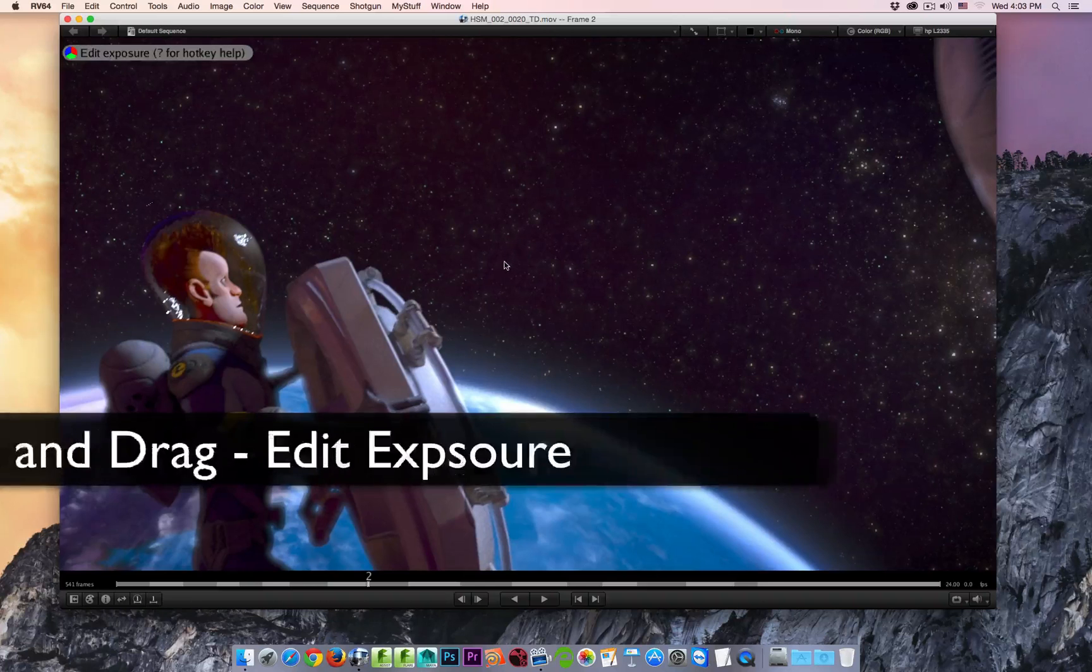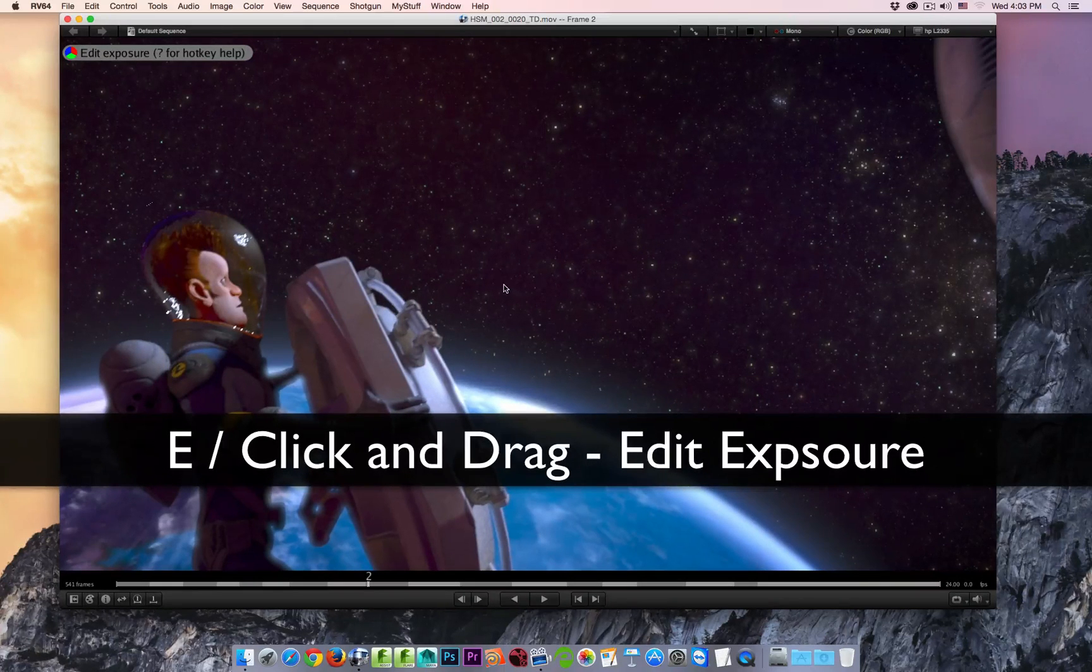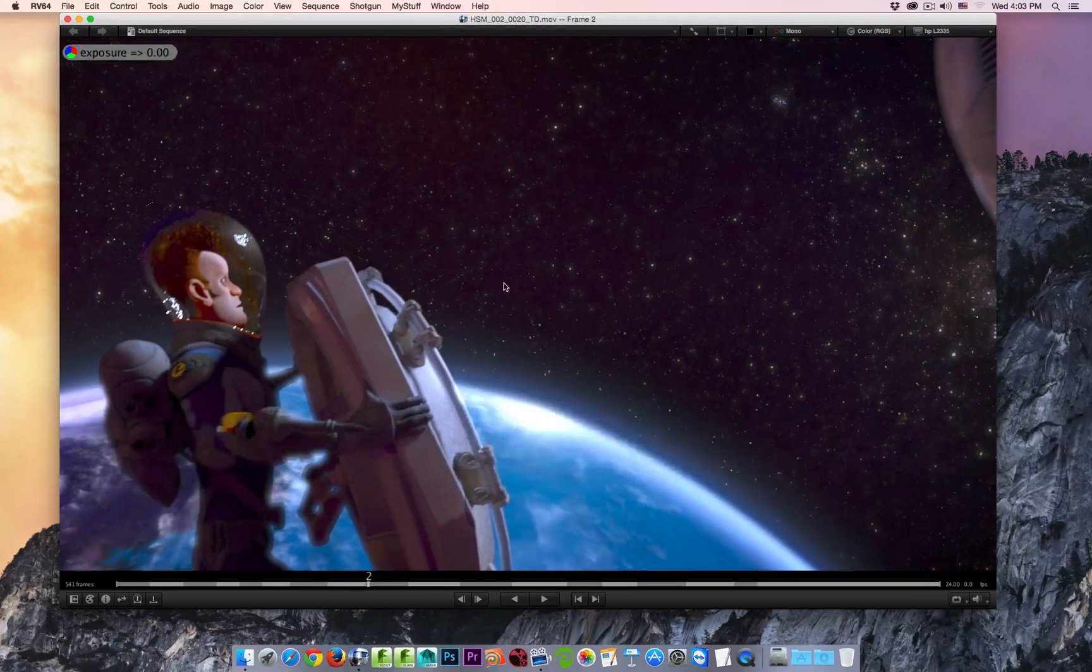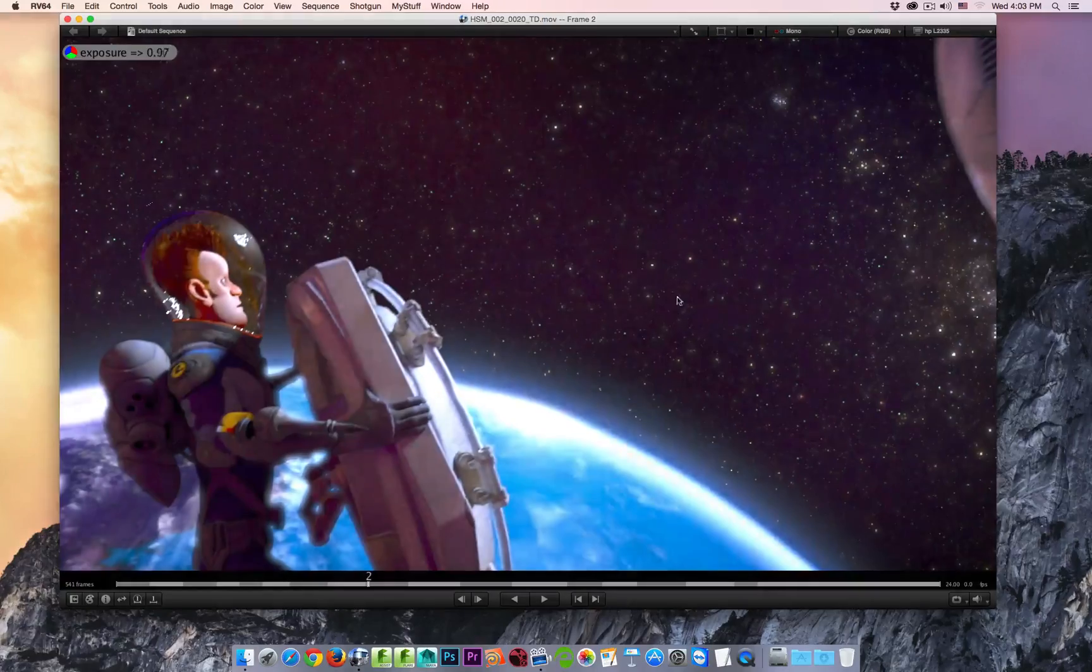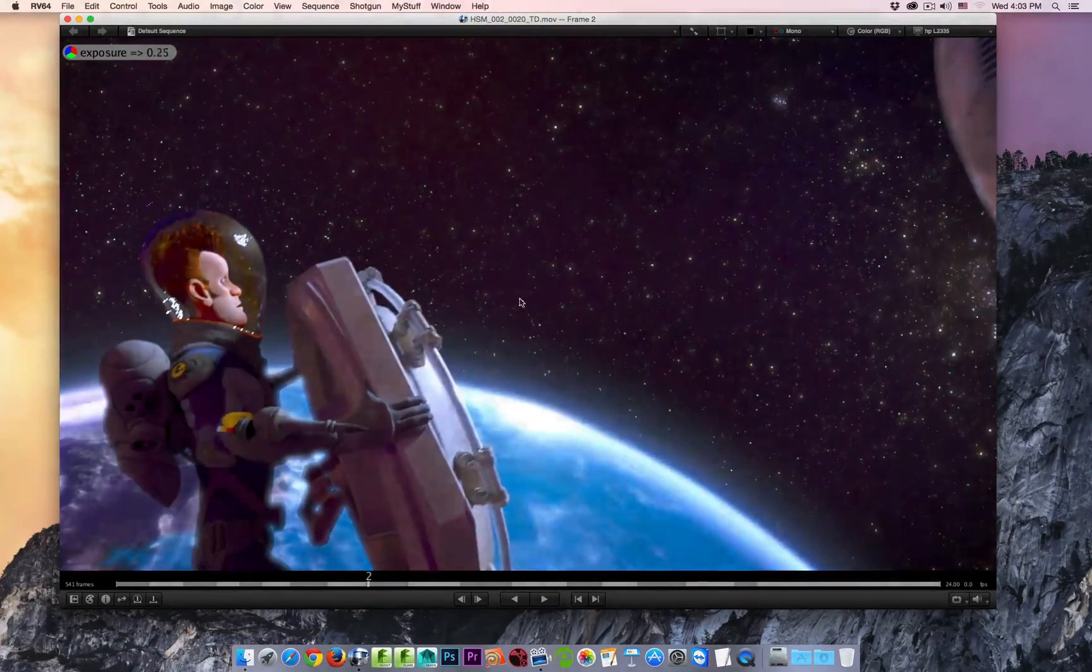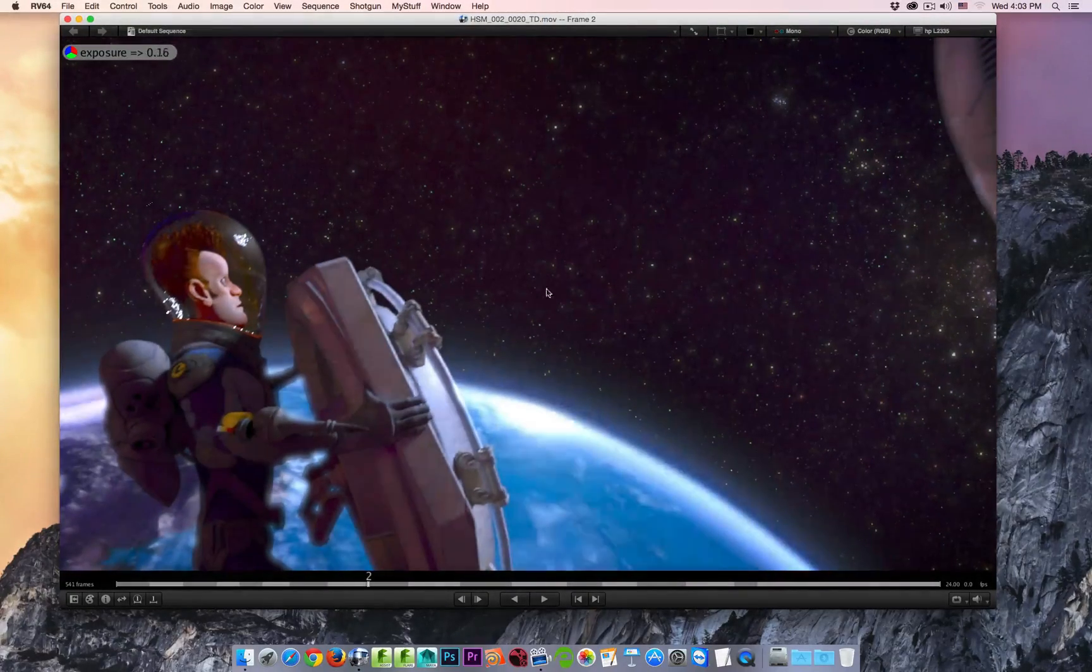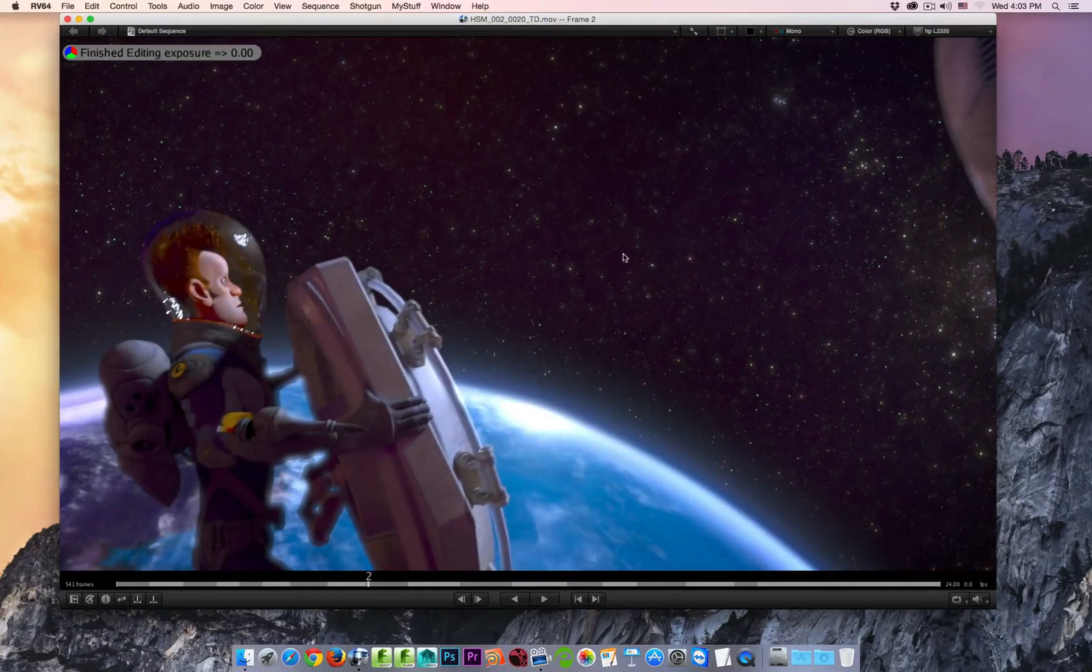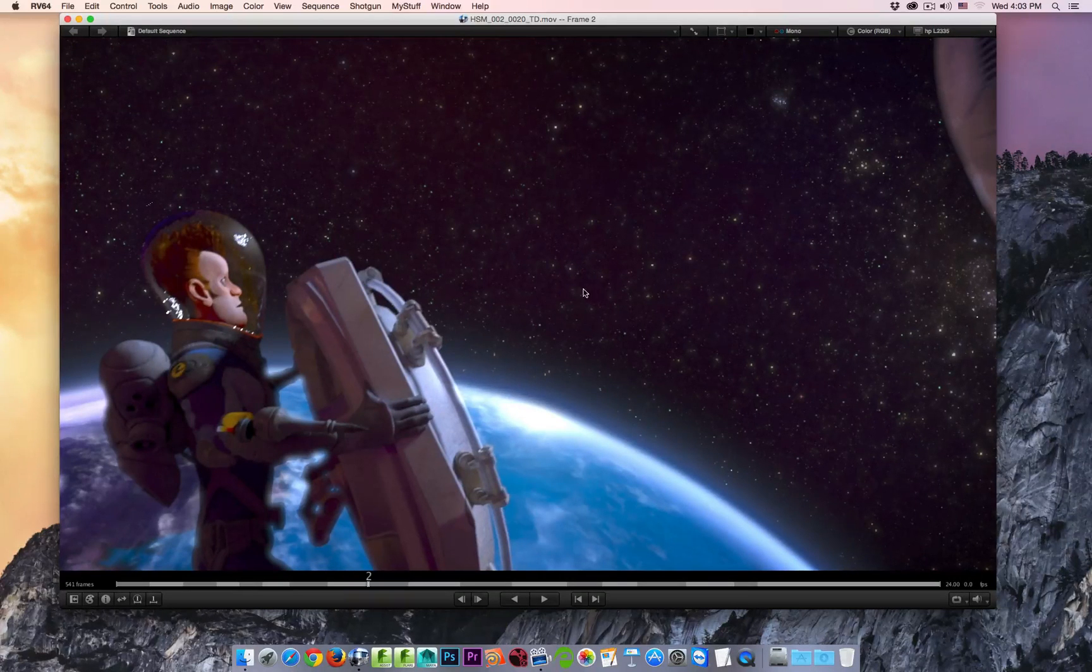If I hit the E key, I enter into the edit exposure. Now I click and drag, I can edit the exposure of this clip by clicking and dragging left to right. And again, once I release the cursor, we'll exit out of that mode.